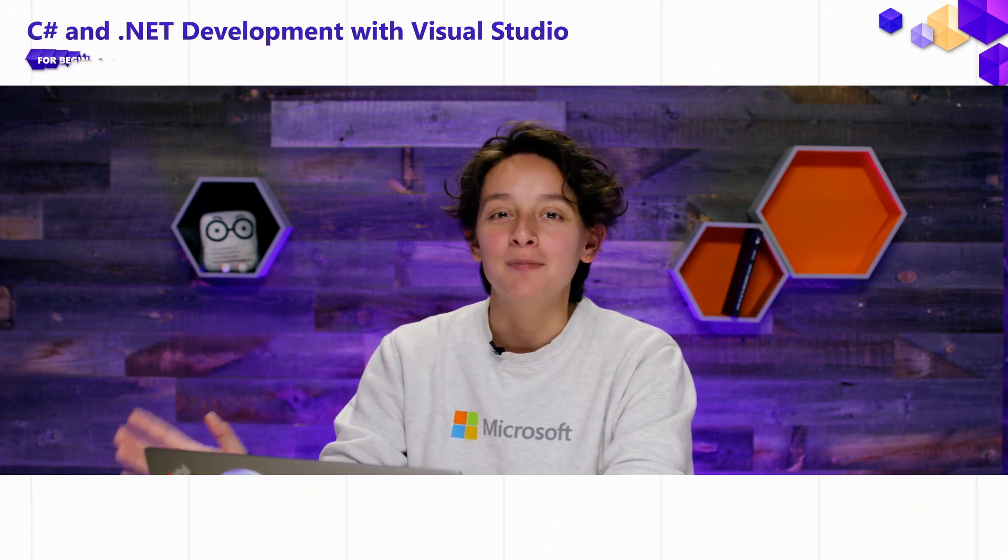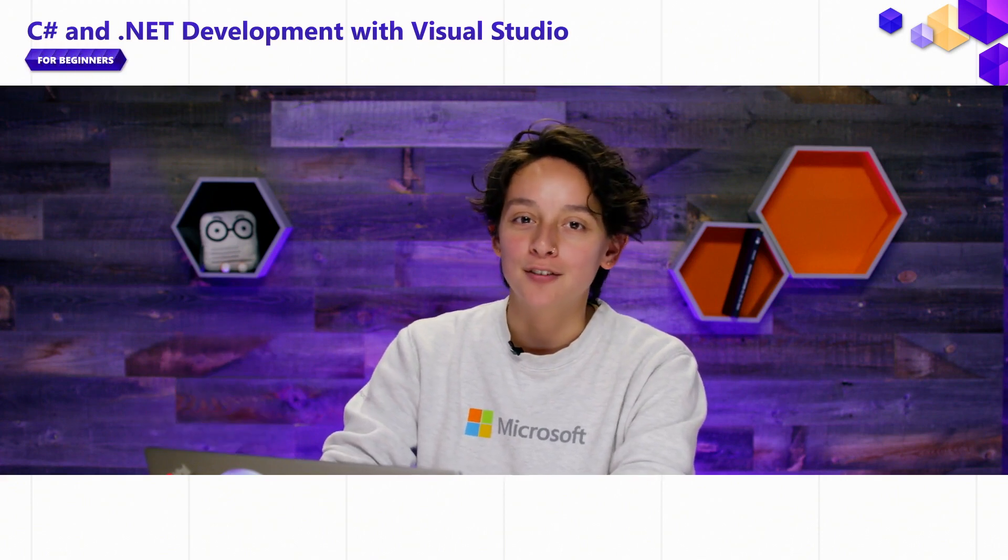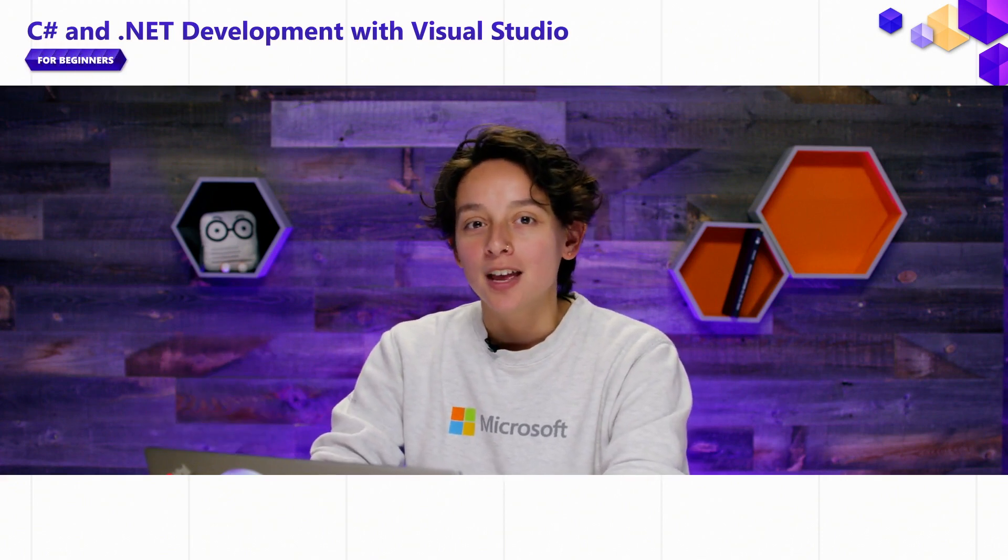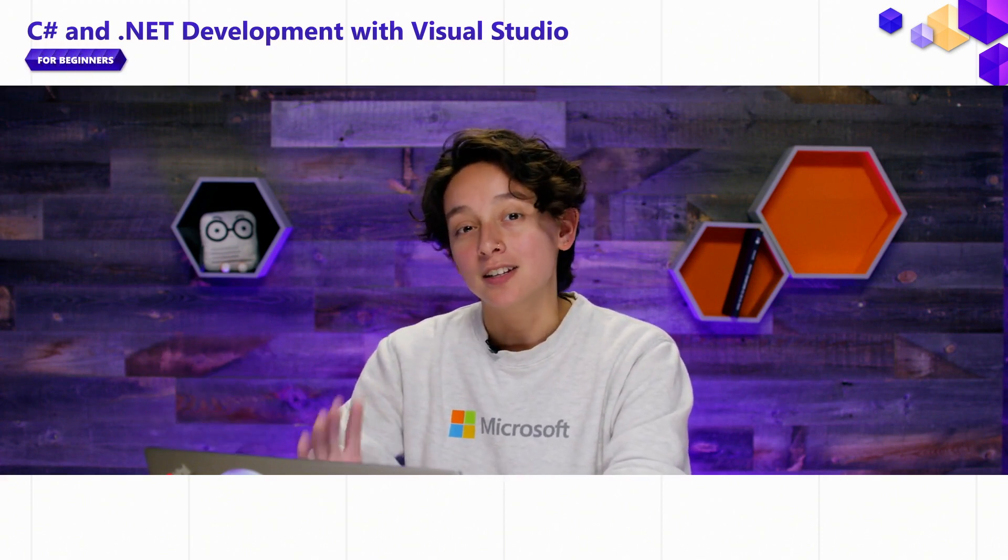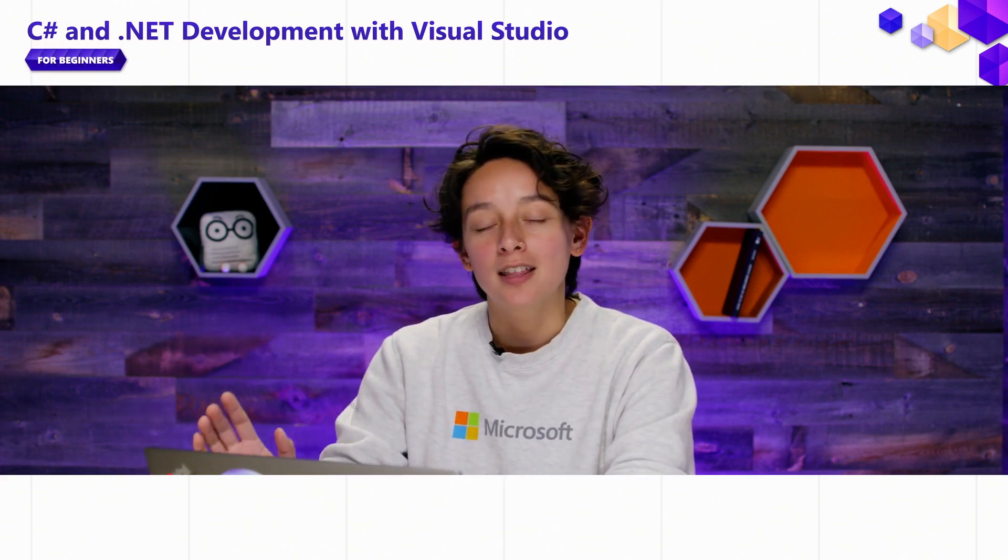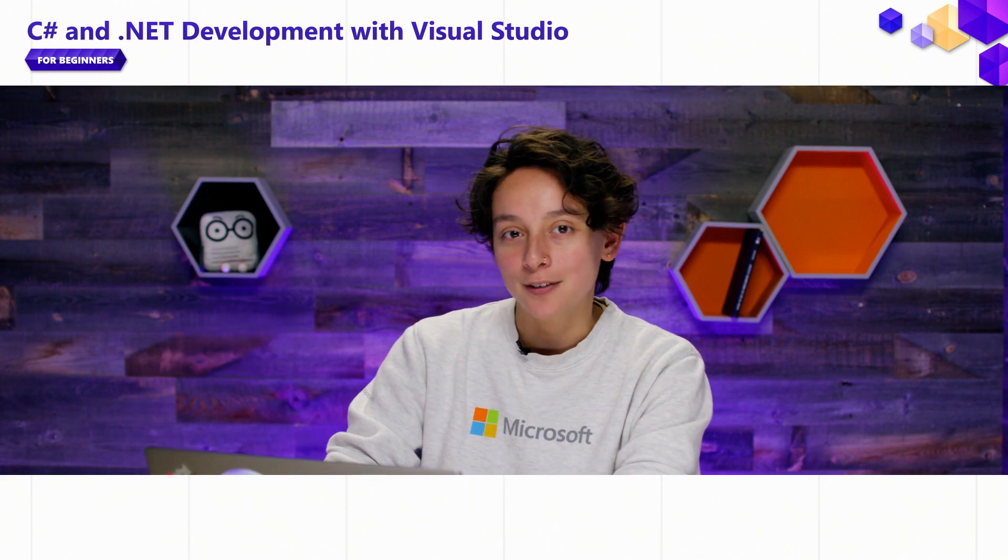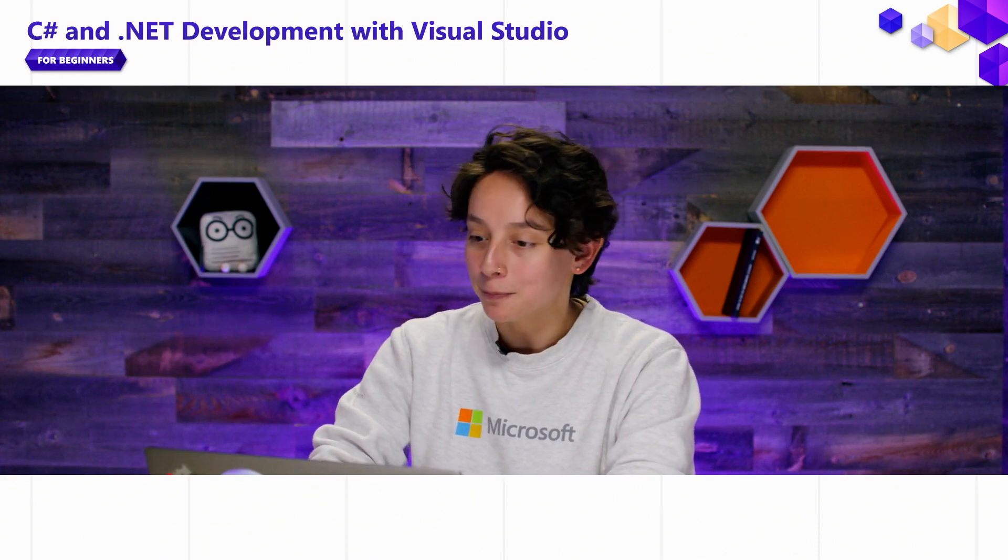Hi, everyone. I'm Jesse Houghton. I am a product manager on Visual Studio, and I'm excited to continue working on the beginner series for Visual Studio.